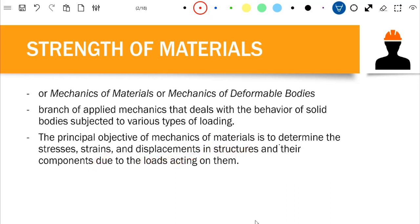To put it in a nutshell, Strength of Materials deals with the deformation or behavior of a material when we have a load. For example, if we have a beam, we know that the beam carries the load transferred by the floor, and also carries load from the roof as well. Since we have a load on our beam, the beam will undergo deformation or deflection. Another example is the column — the column is the vertical structure connected to the beam.